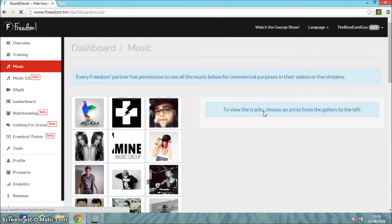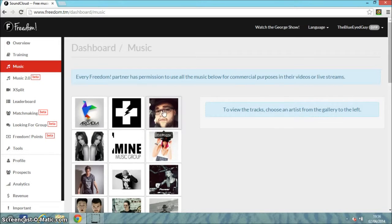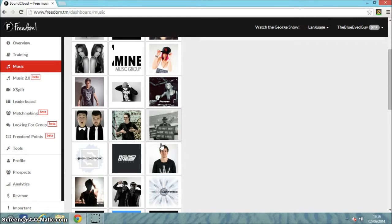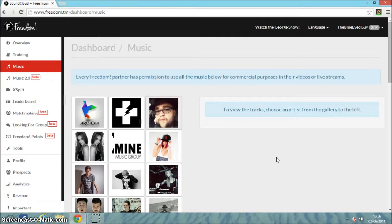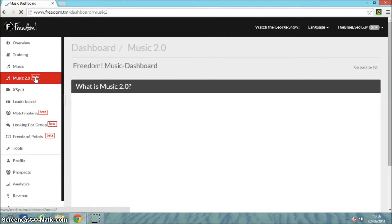There's also music. You can use music in any of your videos or live streams from any of these music companies and they're all free. All you have to do is put in their name and you'll be able to use that music.